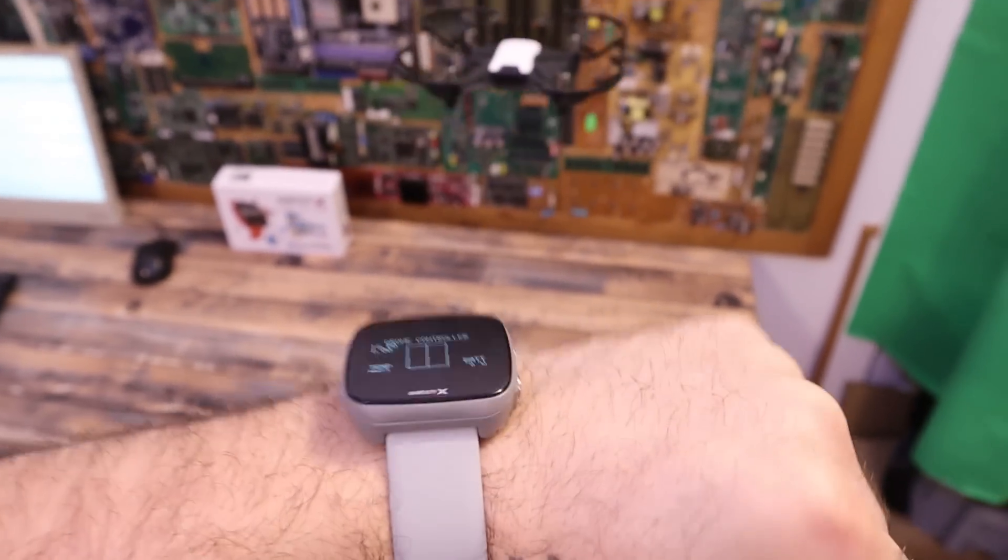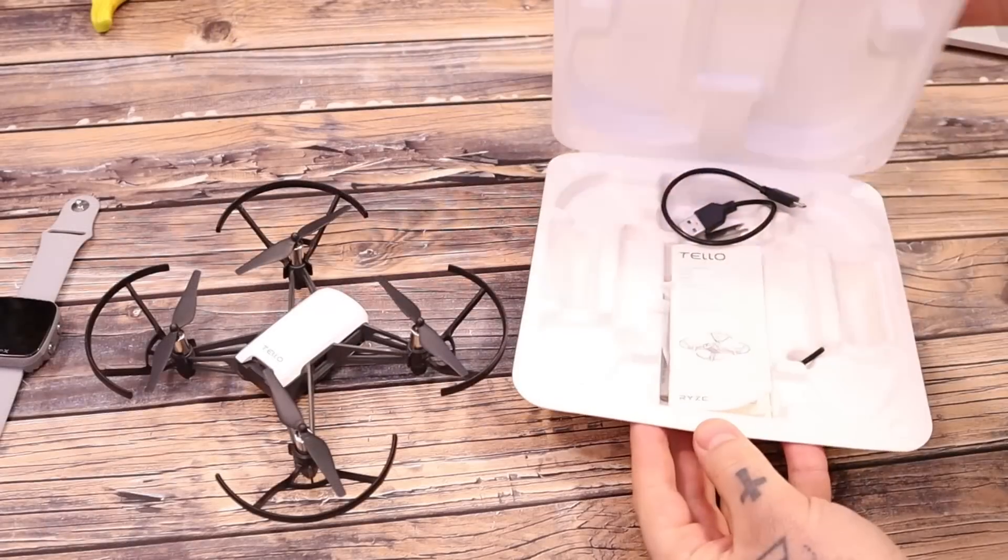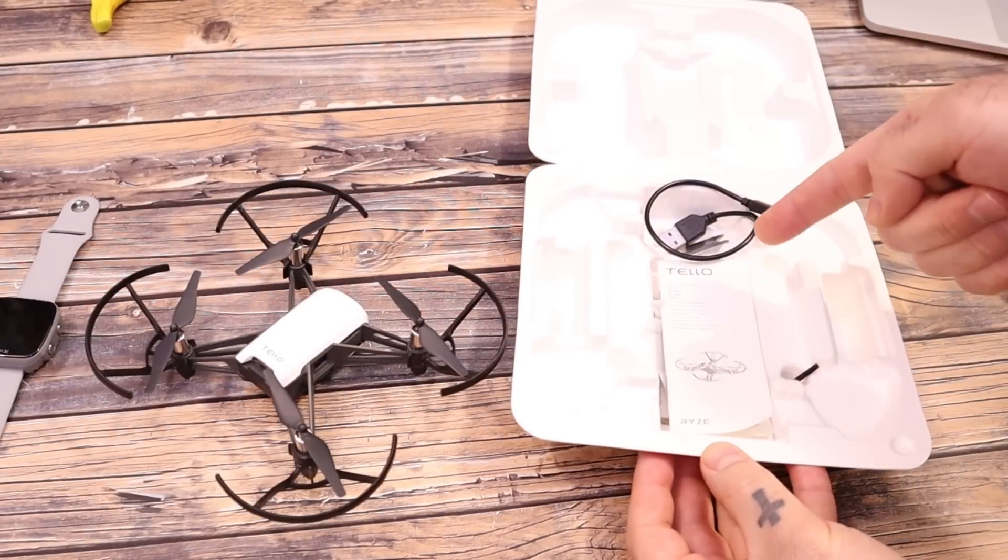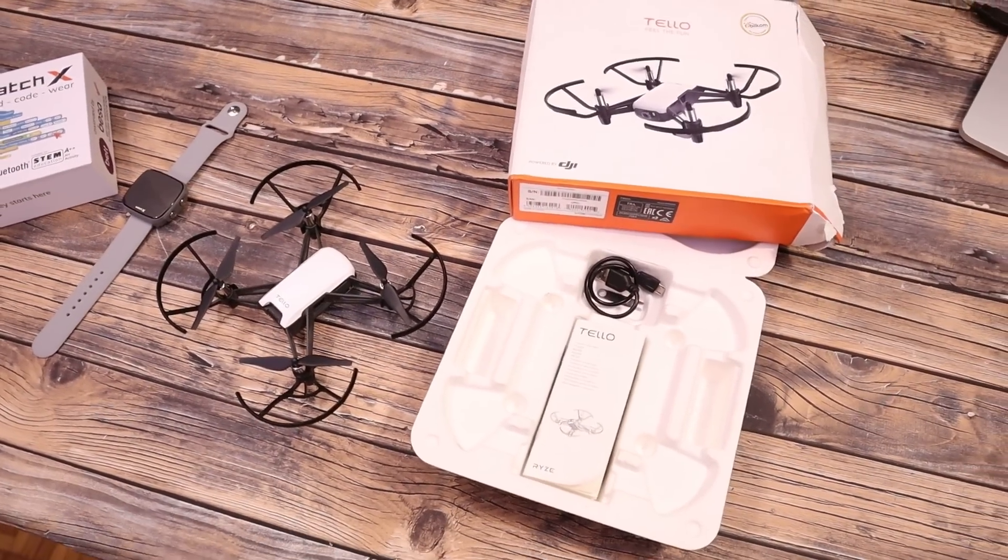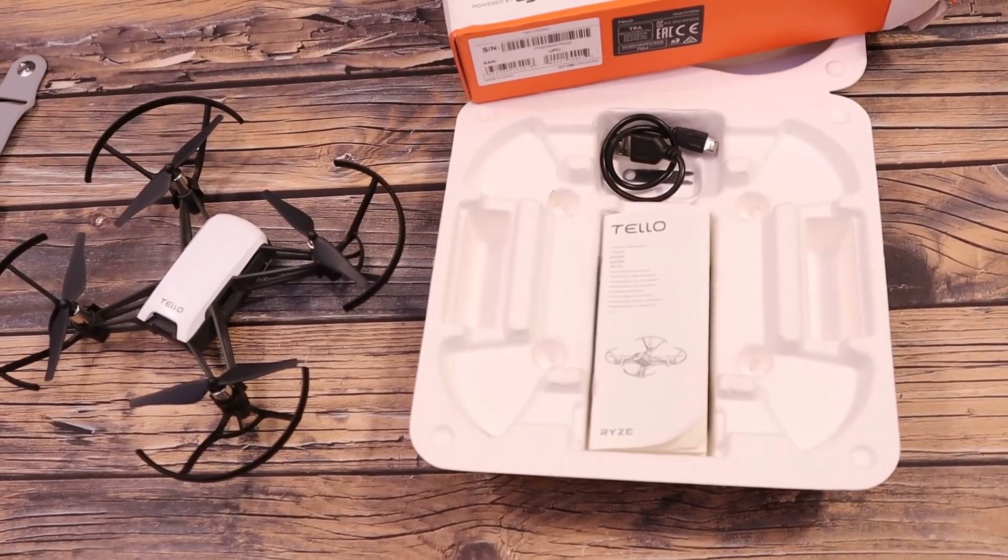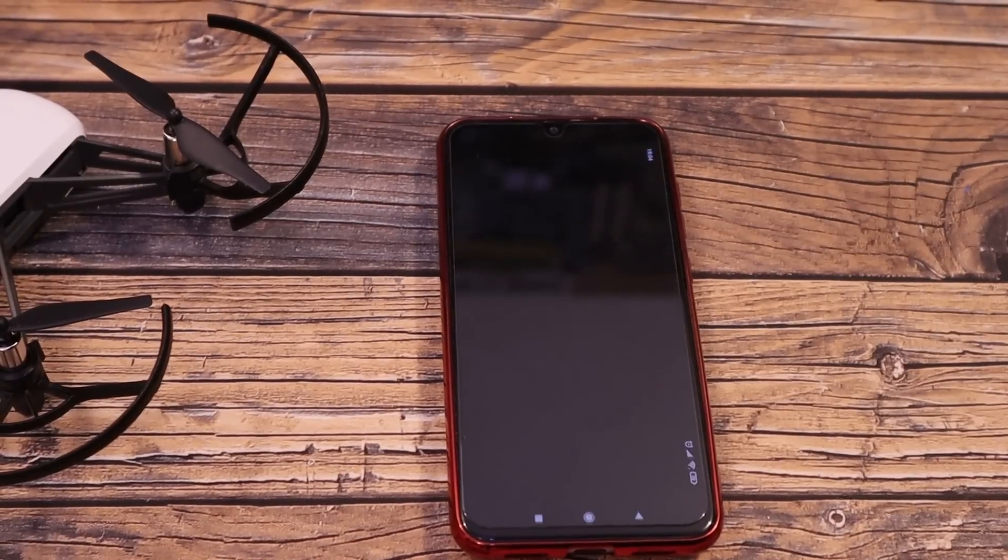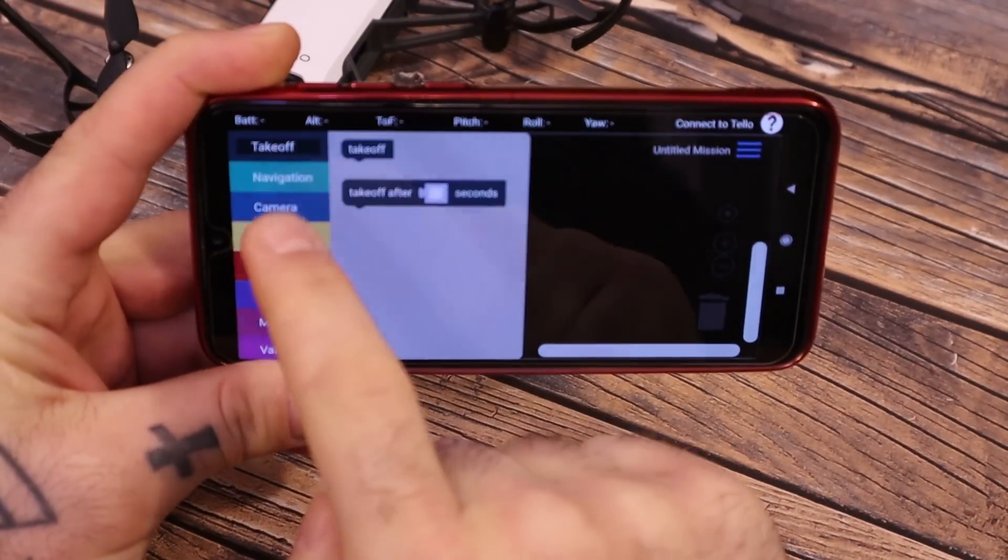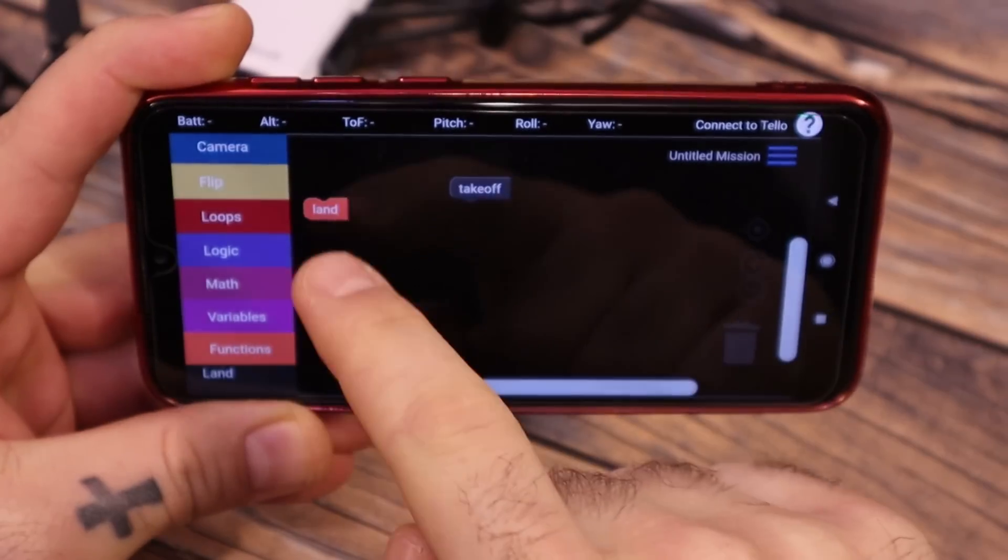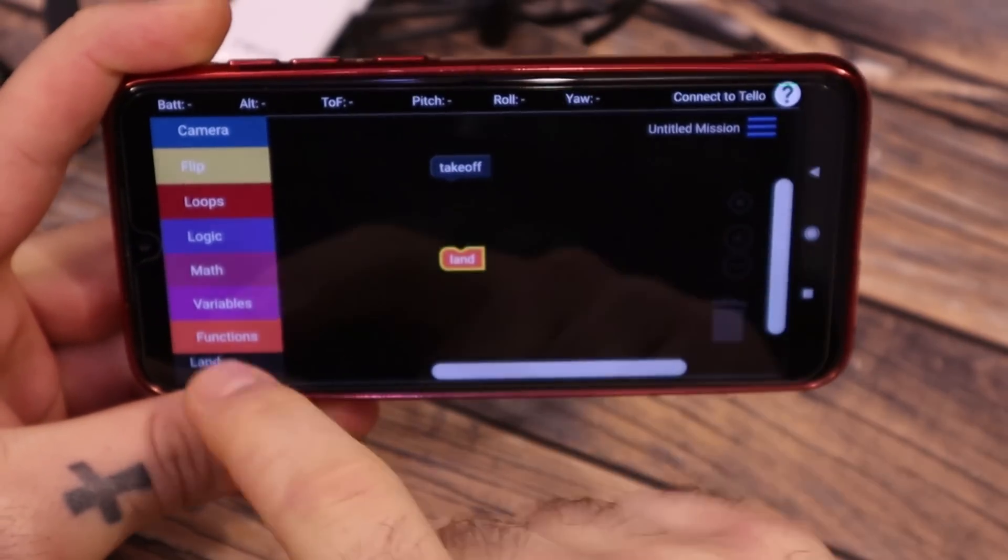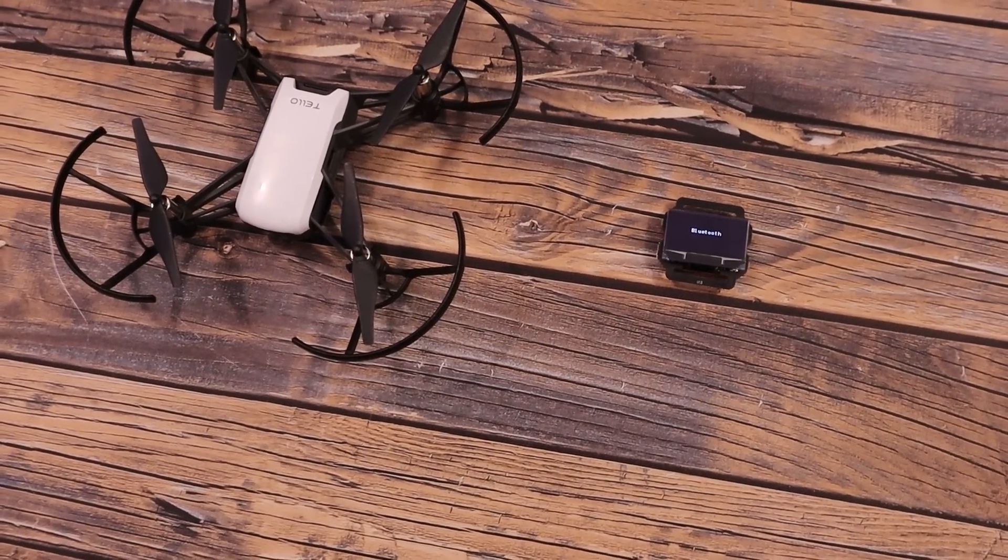This is the Tello drone and as you can see, if you buy this drone, it doesn't come with a controller. That's because it's made in such a way so you could program it and learn at the same time. You could install an app and send commands such as take off, to land, rotate right, move left and so on.